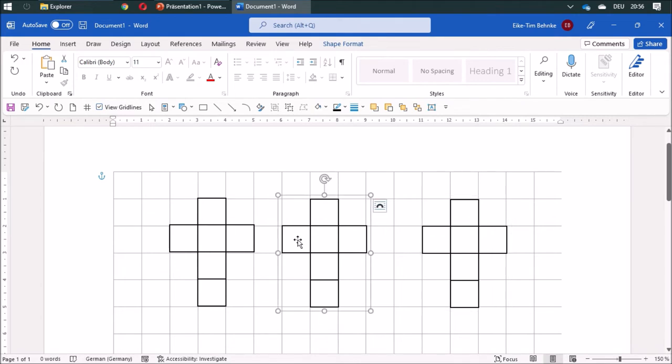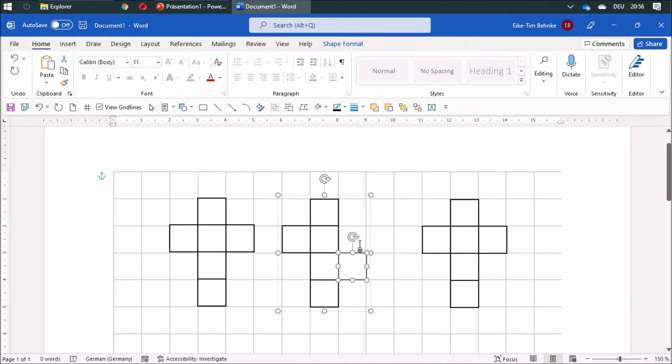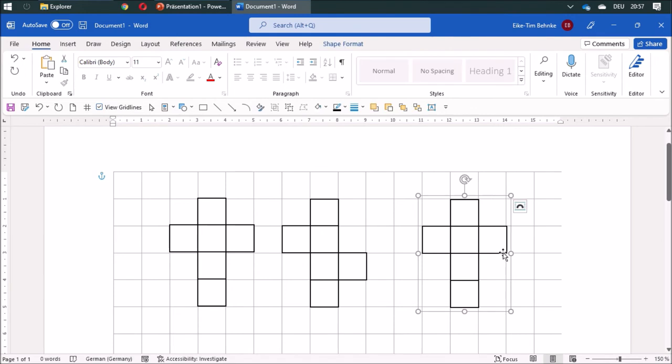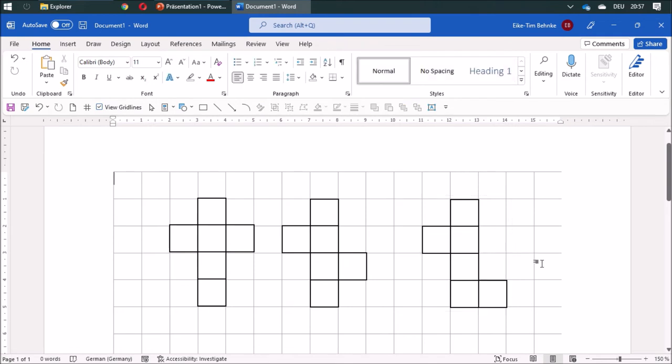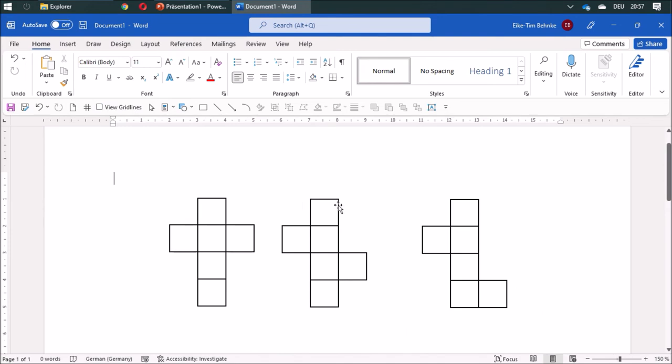Now I can change this square and move it down. This one I can move down by two. I'm finished and have three nets of a cube.